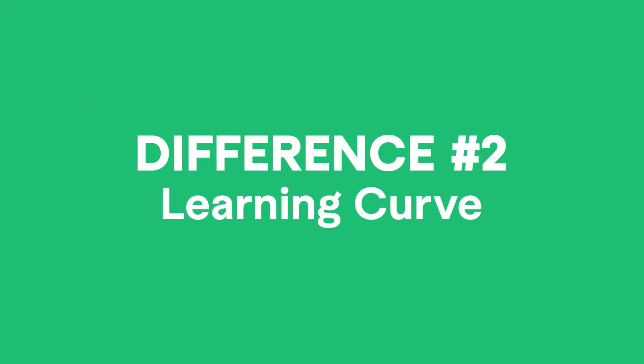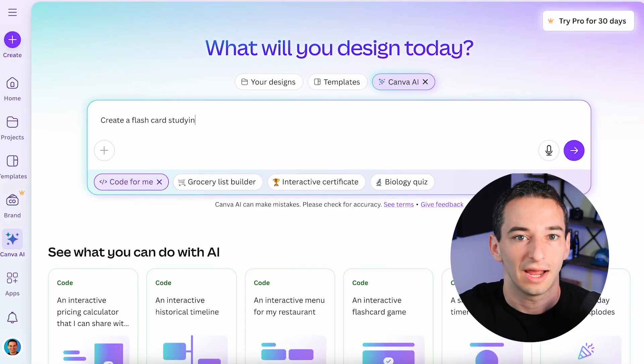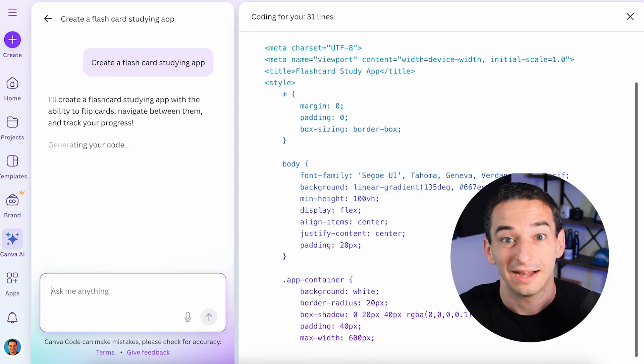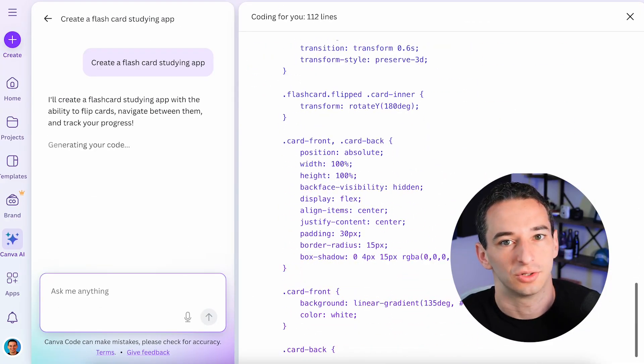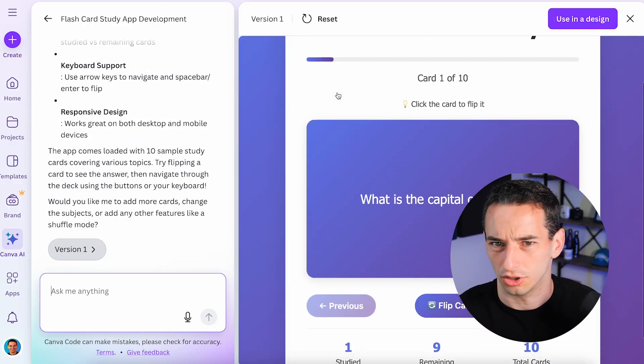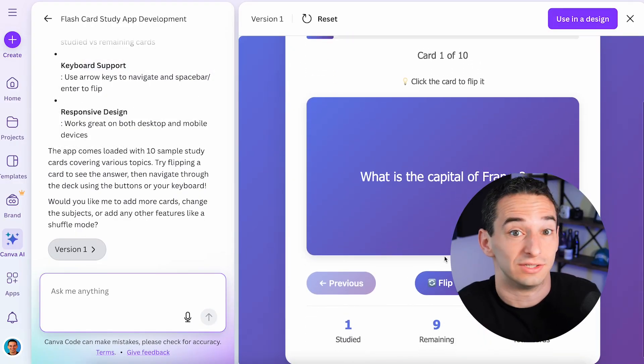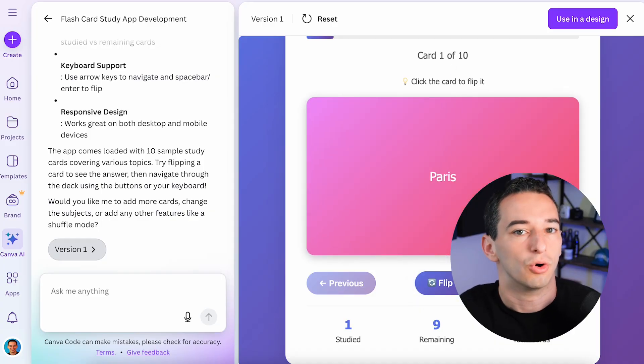Next, there's the learning curve. Traditional coding can be pretty tough to get into, since you'll need to learn multiple languages, frameworks, and tools, each with its own quirks and rules. Vibe Coding, on the other hand, shifts the learning curve. Instead of memorizing syntax, the focus is on learning how to write clear prompts and communicate what you actually want to build. So you're still learning, but it's more about giving good instructions than mastering a whole programming language.